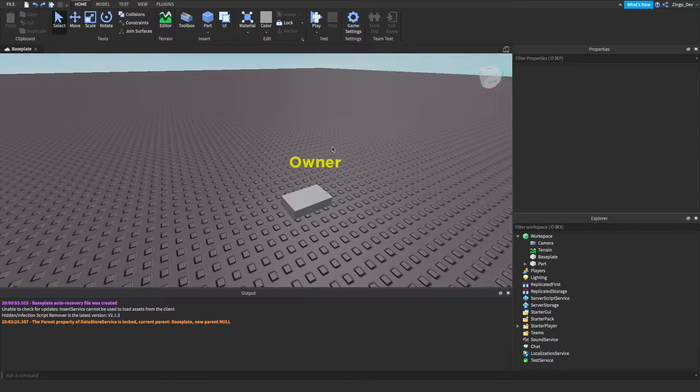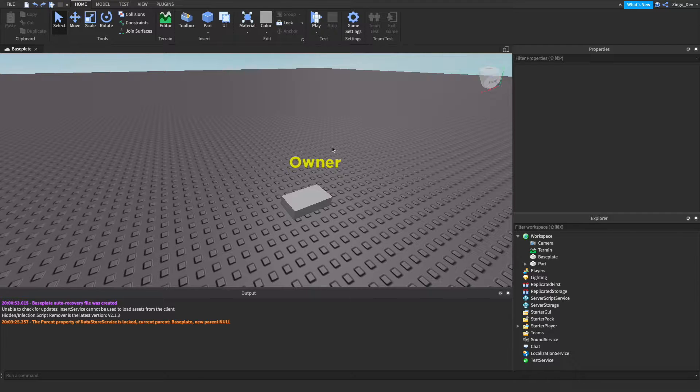Hi everyone, welcome back to another video. Today I'll be showing you guys how you can make an owner tag over your avatar if you're the owner of a game.